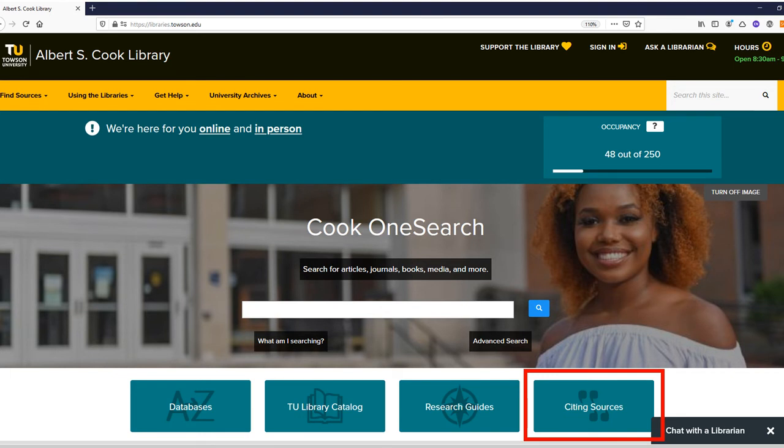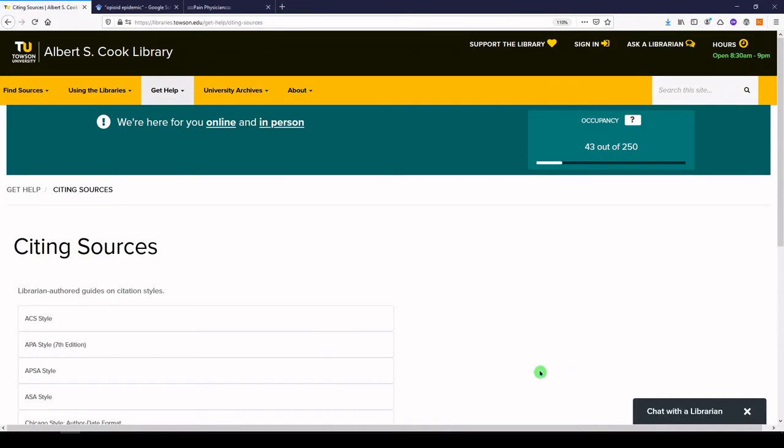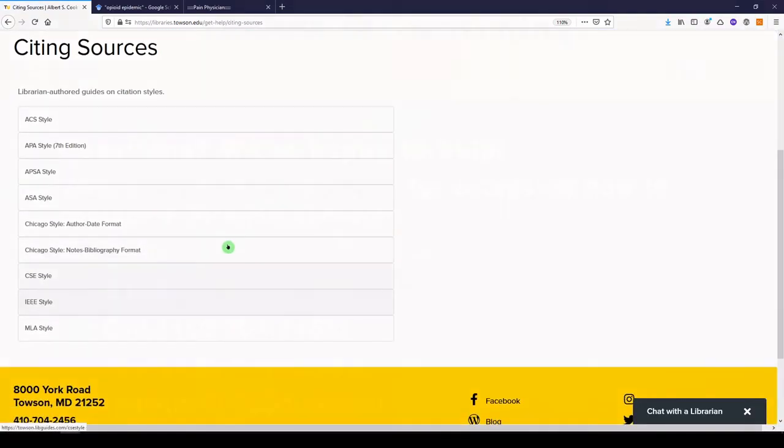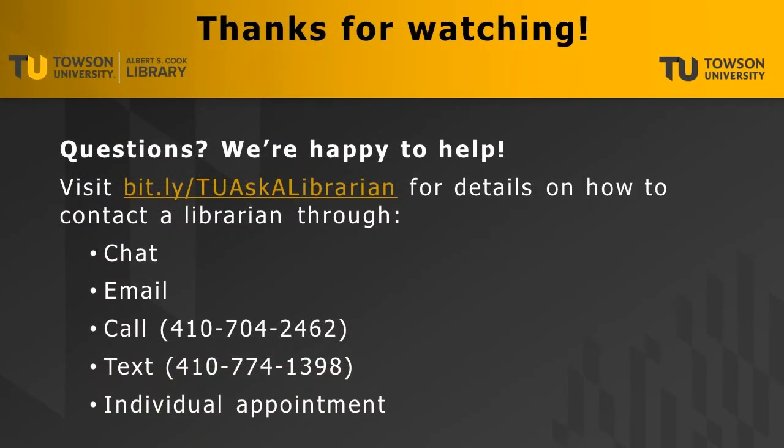Have more questions? You can contact us by chat, email, phone call, text, or individual appointment. Learn more at bit.ly/TUaskalibrarian. Thanks for watching this video, and remember, we're here to help!